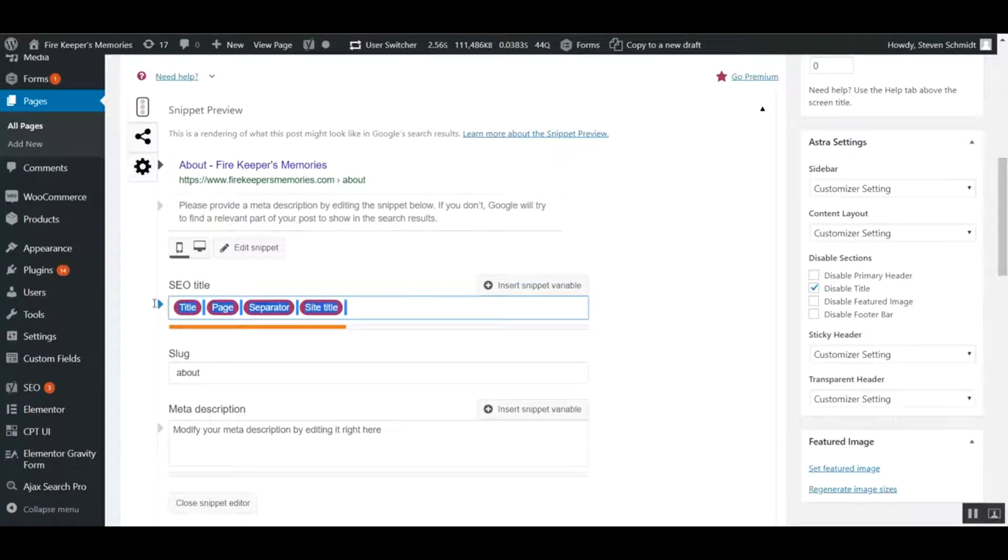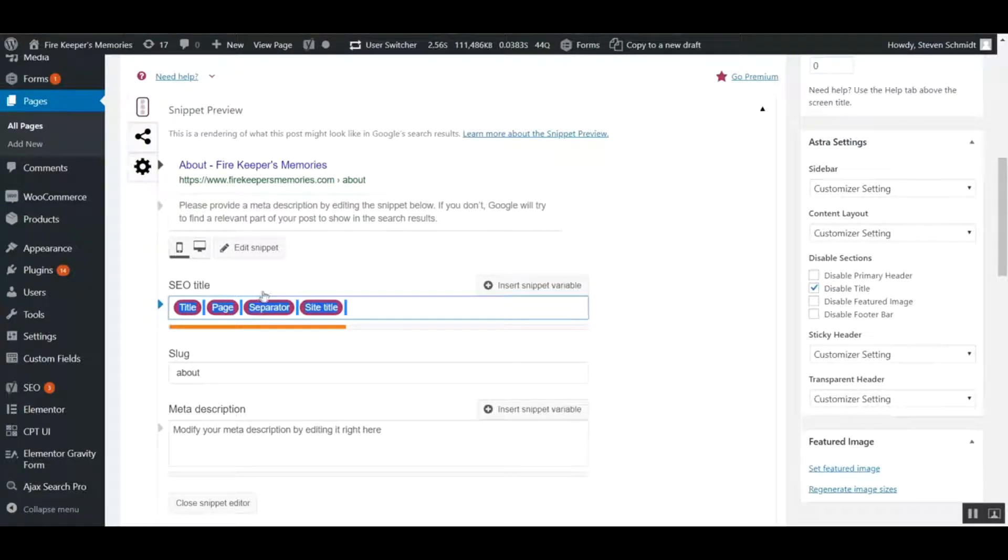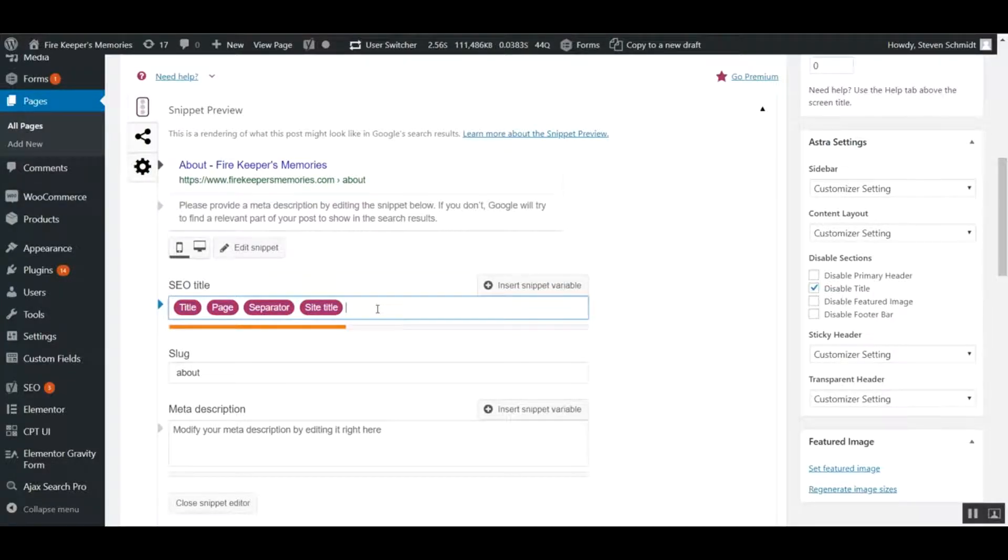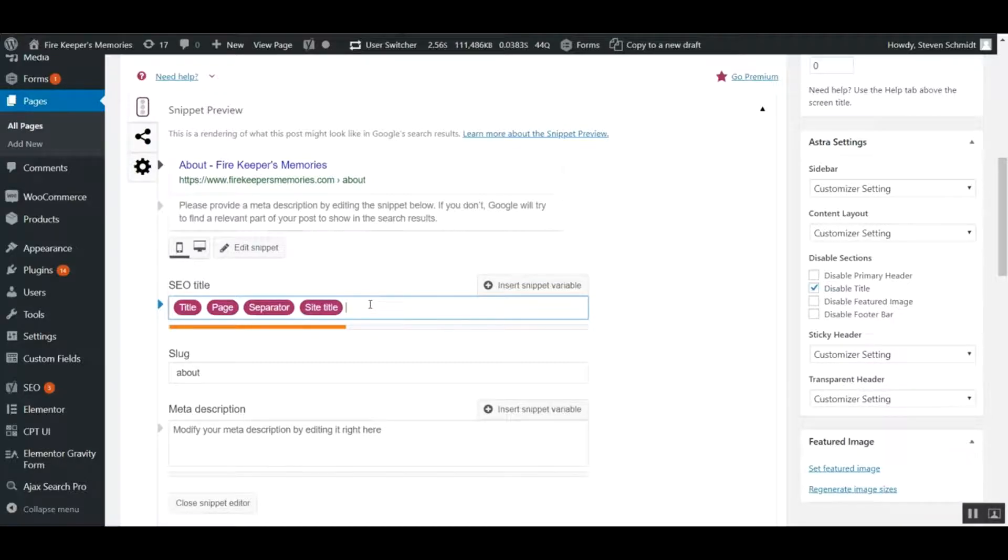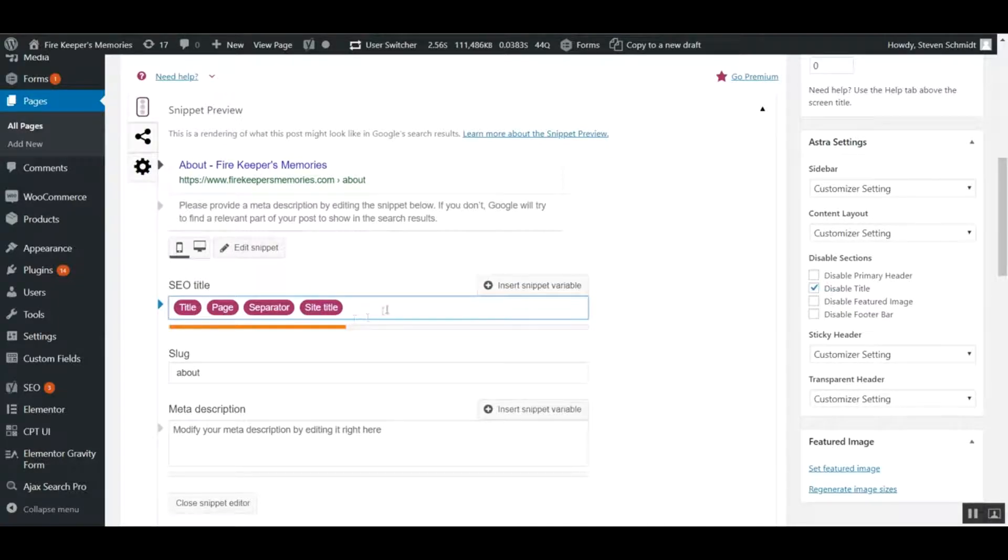You can remove all that and put in a custom SEO title. Maybe add a phone number or a city name if you're ranking for a certain city. You can edit the SEO title that way.